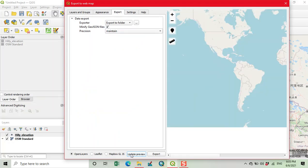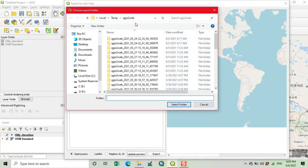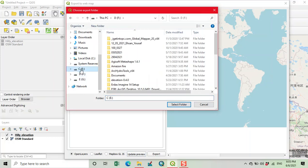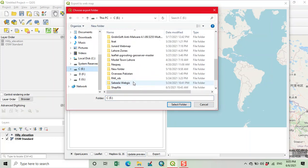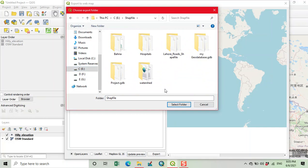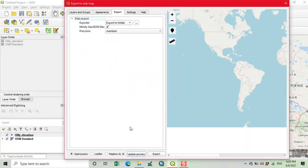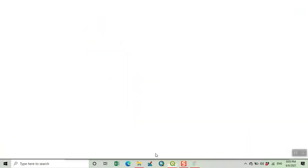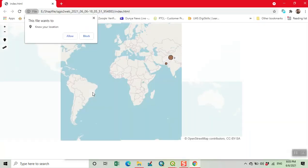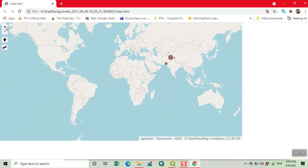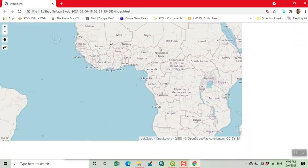We have a measurement tool, current location tool, zoom in, and zoom out. Now we export. We browse the folder where we want to save this project, then click on Export. Our simple web map is now created.